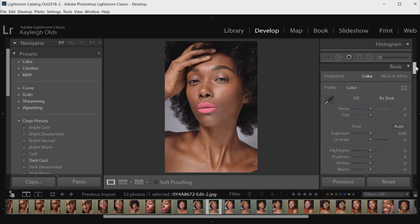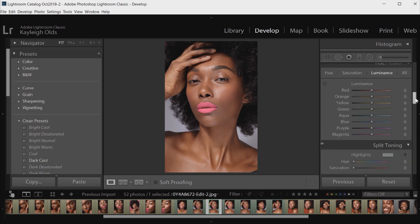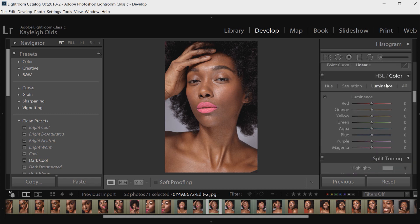I'm going to go straight down into the panel I'll be working in. This will pretty much leave off from where I left off in the last video, so if you haven't seen that yet, it might be a good idea to check it out for the basics. I'm going to go straight down to the HSL and Color tab — this is the main area I really like to work in when correcting skin tones in Lightroom.